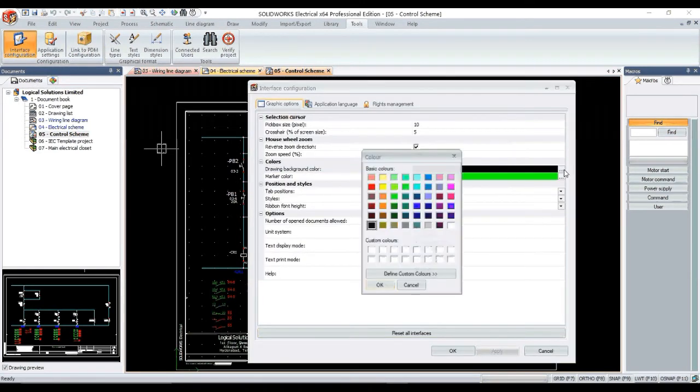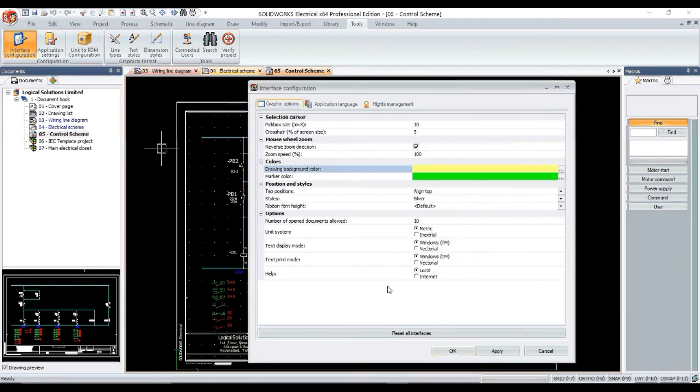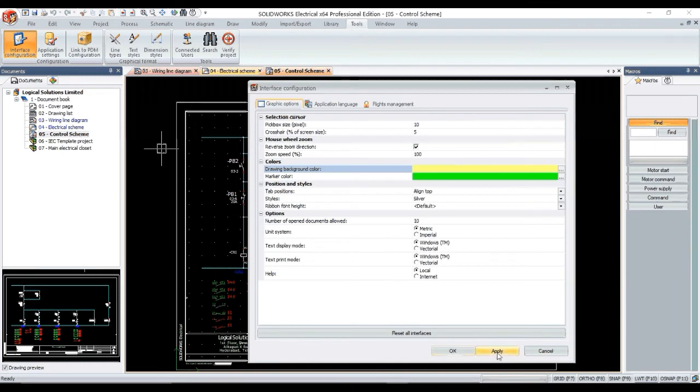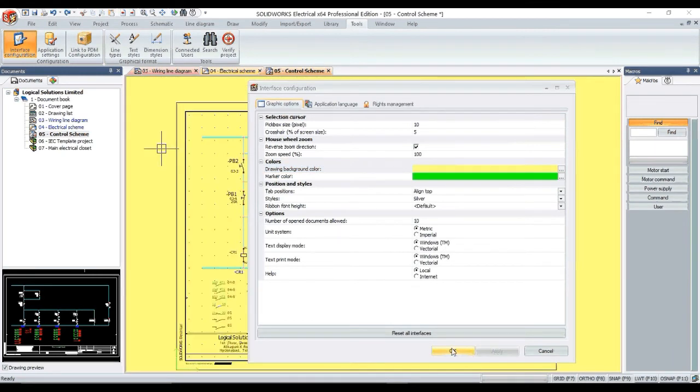So let us try once again, go to Tools, Interface Configuration, Graphic Options, change to yellow color.